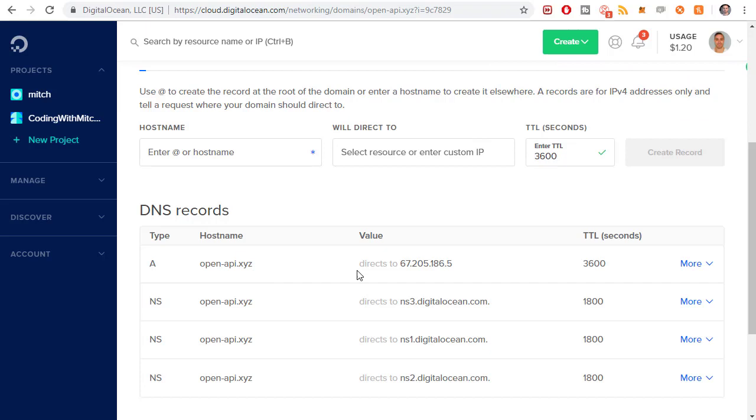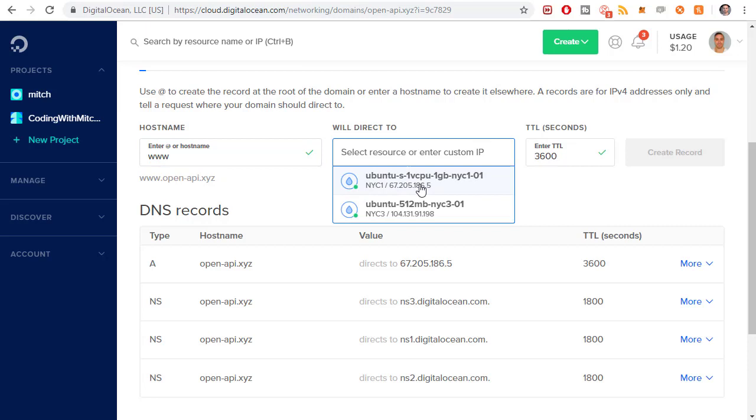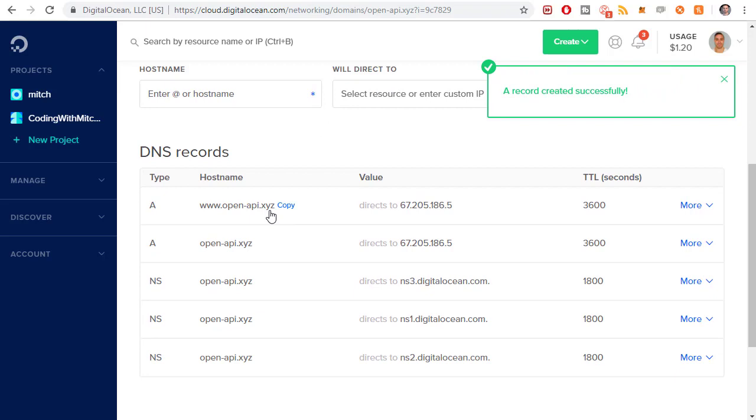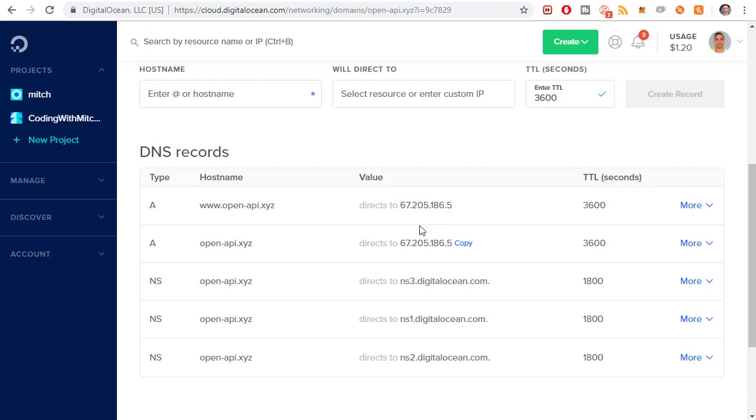The other one that I want is www. Same thing, I select the IP address and create record. So now both www.openapi.xyz will point to the IP, same with openapi.xyz. That's all set up on DigitalOcean's end now.